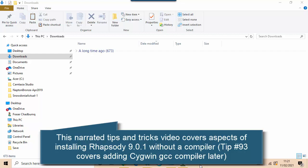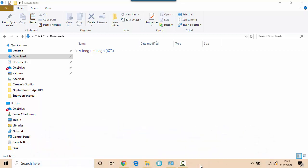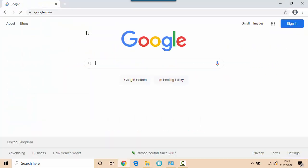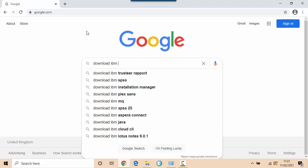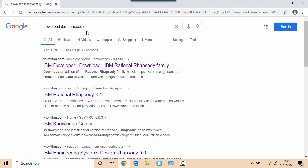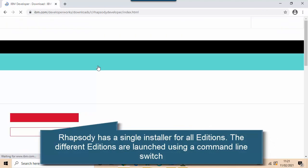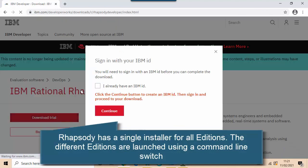The compiler I'm going to install is Cygwin. So I can do this all from scratch including getting hold of Rhapsody. The first thing I'll do is find Rhapsody. So I'm going to download IBM Rhapsody and you can see here it's taking me to the download page and I'm going to download the trial.